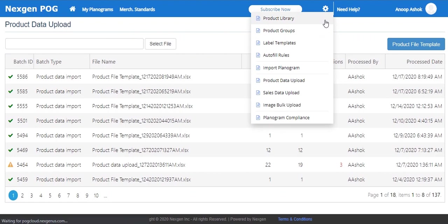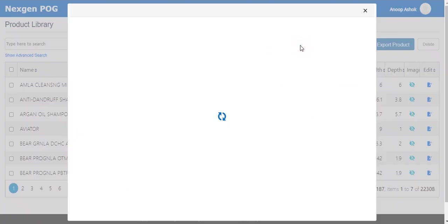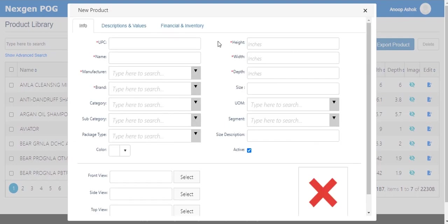Product library contains all the products that are added so far. Add new products and upload images here. The mandatory fields include UPC, product name, category, manufacturer, brand, and dimensions along with the image.